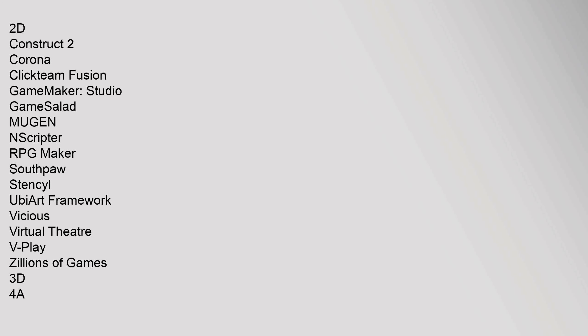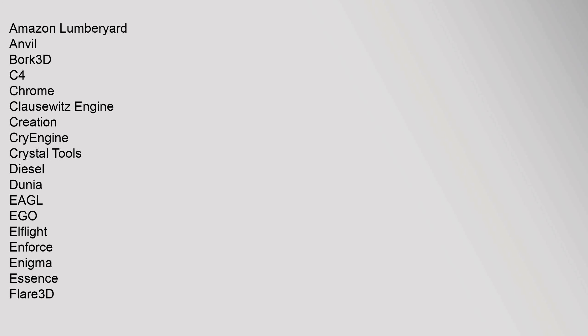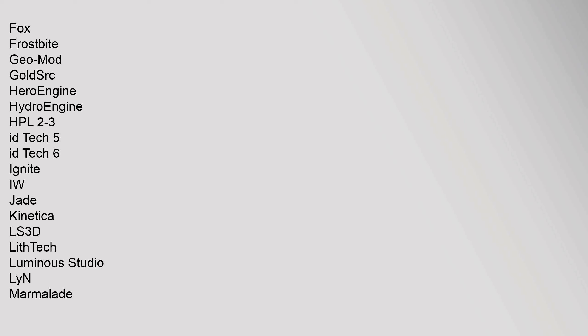3D: 4A, Amazon Lumberyard, Anvil, Bork 3D, C4, Chrome, Clausewitz Engine, Creation, CryEngine, Crystal Tools, Diesel, Dunia, EAGL, Ego, LFlight, Enforce, Enigma, Essence, Flare 3D, Fox, Frostbite, Geo Mod, Golds RC, HeroEngine, HydroEngine, HP L2-3, ID Tech 5, ID Tech 6, Ignite, IW, Jade, Connecticut, LS 3D, LithTech, Luminous Studio, Lin, Marmalade.